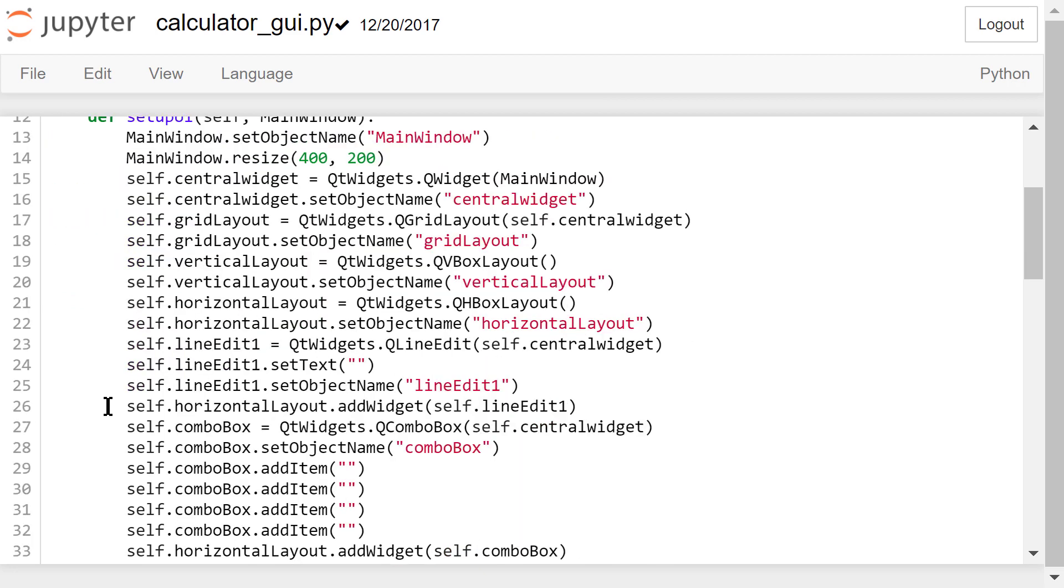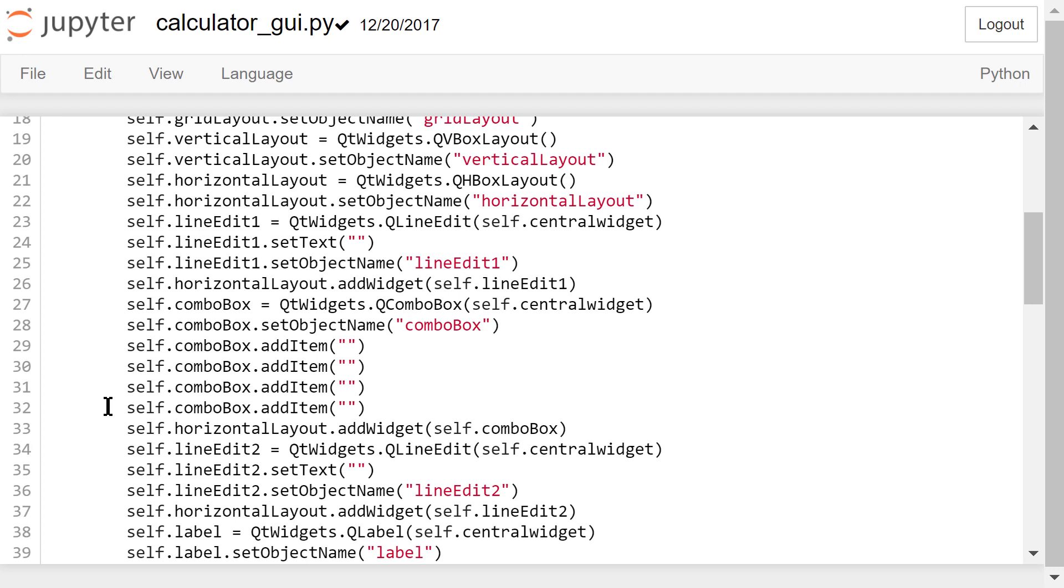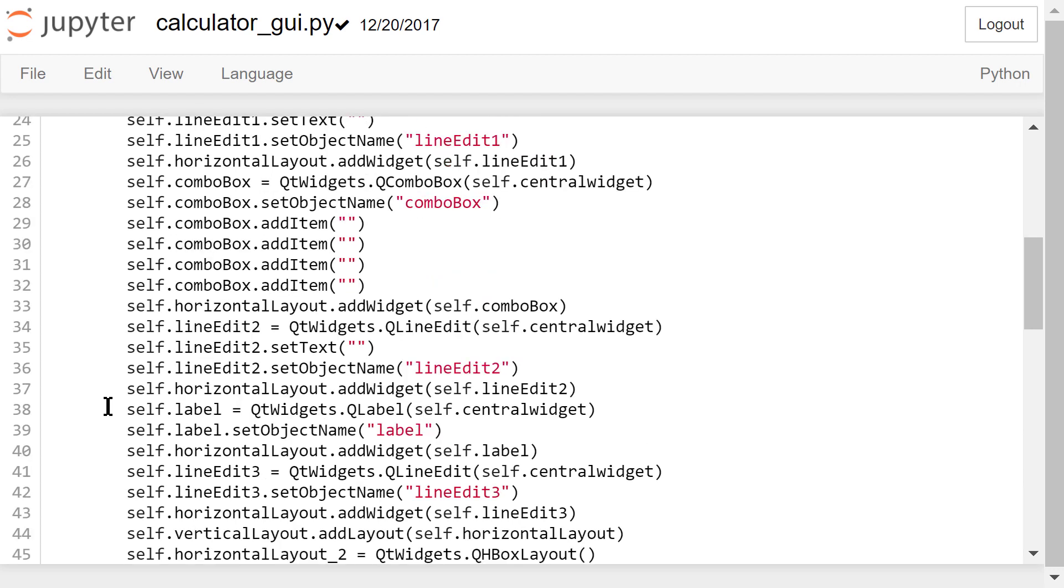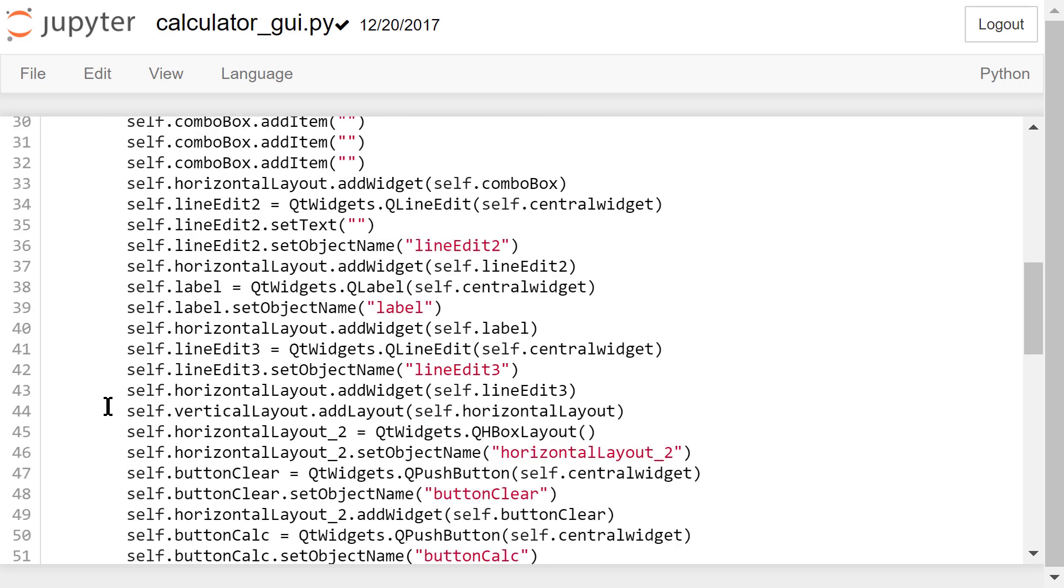Like the grid layout, the line edits, the combo box, the push buttons, and the status bar.